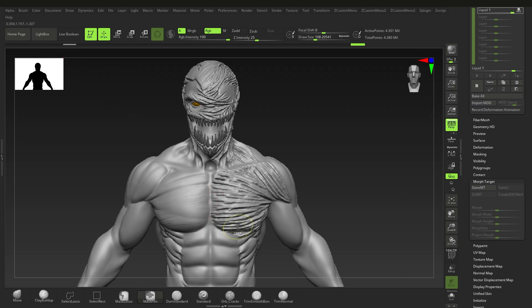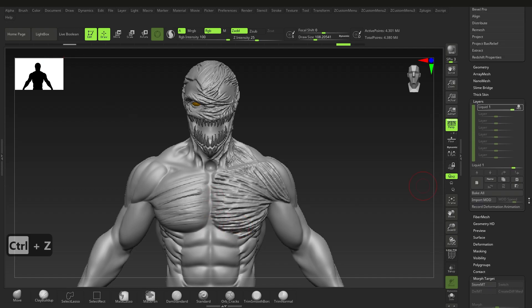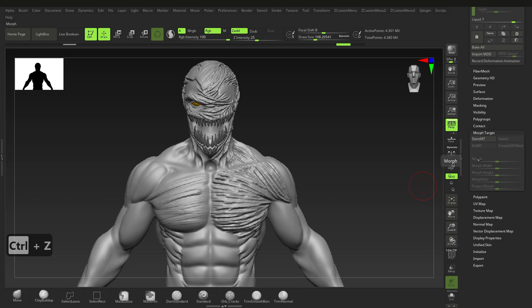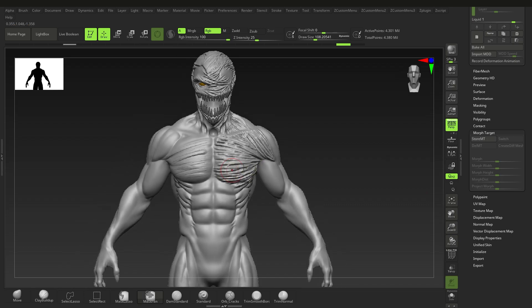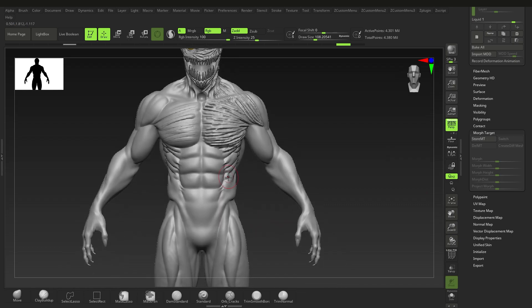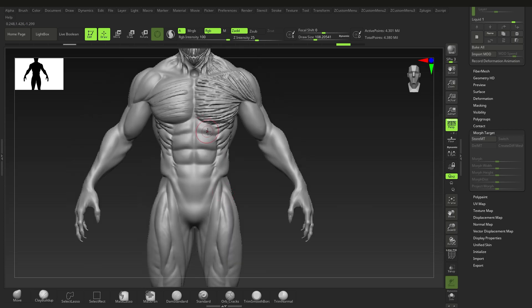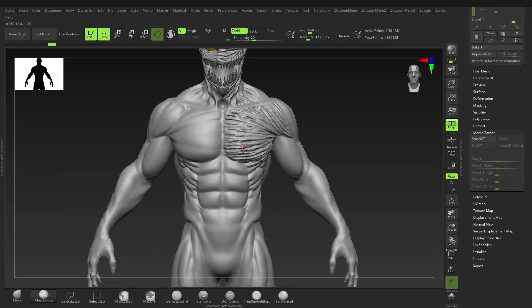So we've talked about layers, morphing back and forth, storing and switching morph targets. Those are some pretty cool techniques and we're going to use them in a second to show you how you can further help develop your model.